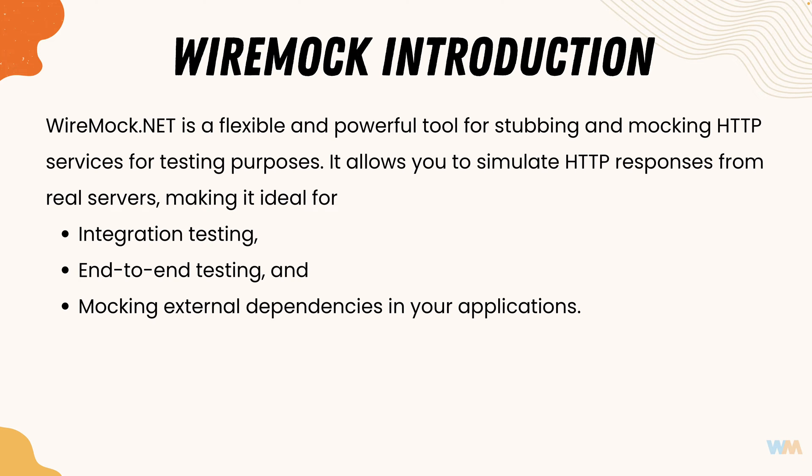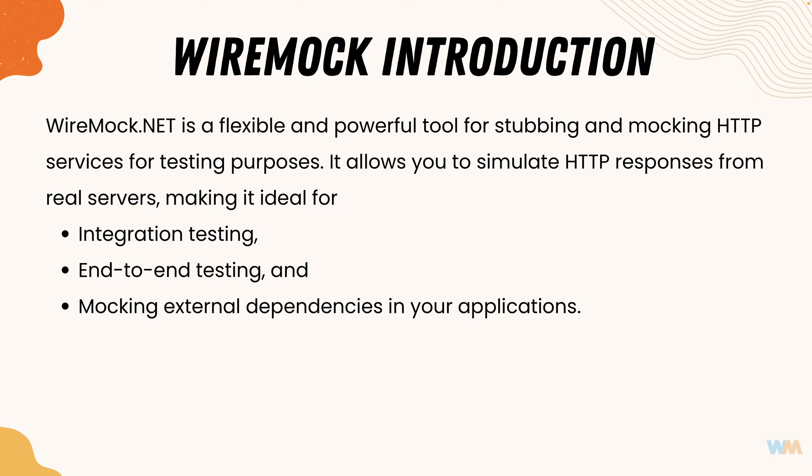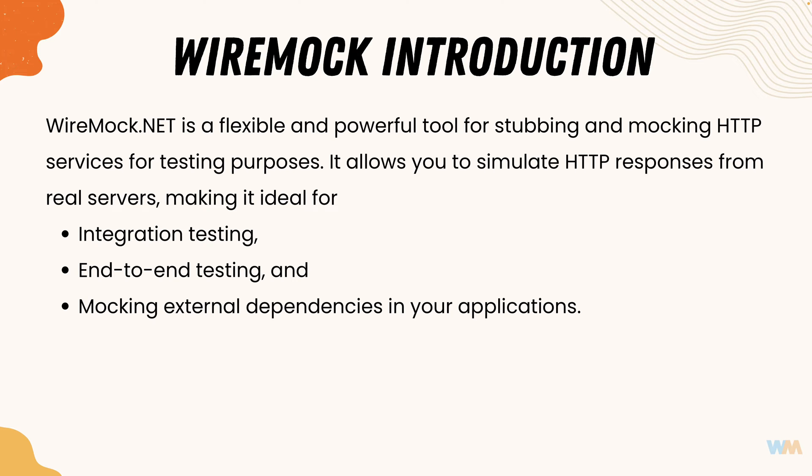So if you already heard about wiremock in java version, wiremock.net is pretty much exactly the same like java version but it is a dotnet version. There is no big difference between it. At the same time wiremock.net supports exactly the same functionality but adds more flexibility if you are testing the application in the dotnet world. So that's what this wiremock.net is all about and it is super powerful.